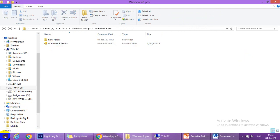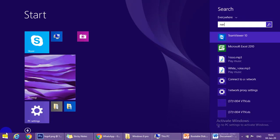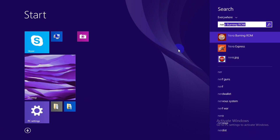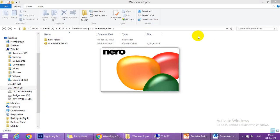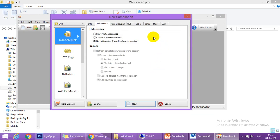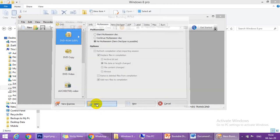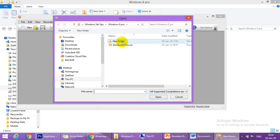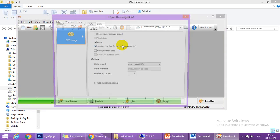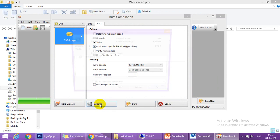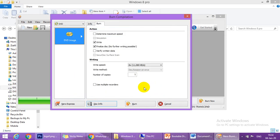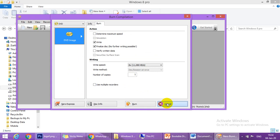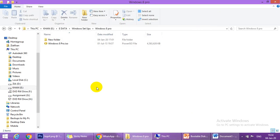If somehow the Nero burning room is not available here, just click on start menu and type Nero. The Nero burning room will open. You just need to click on open and select the image. After that, double check the disk to be the correct DVD drive, press okay and burn.